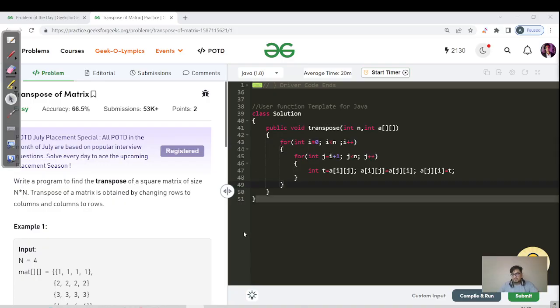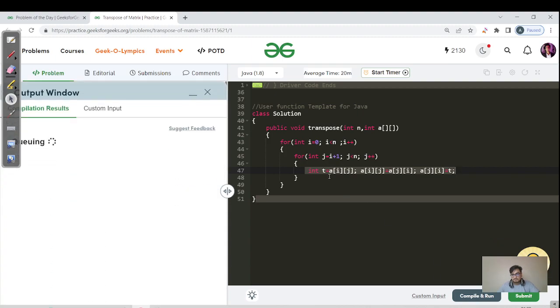In Java, there is no built-in swap function, so we have written it manually using three lines of code. Let us compile and then hit the submit button for this particular approach.